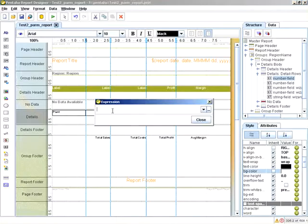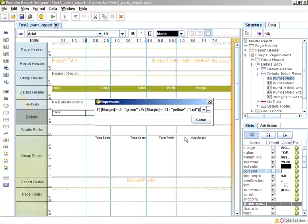And here's where you can just paste in an expression. Now I already have an expression built for the margin column.